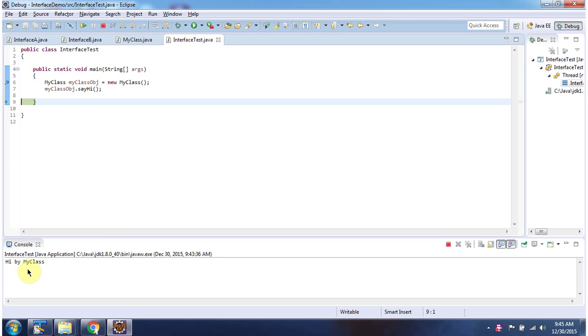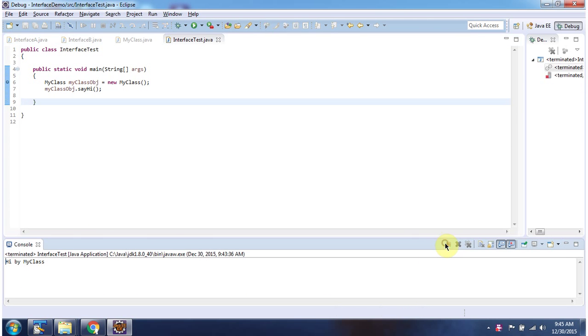Here you can see the output. And this is about multiple inheritance. Thanks for watching.